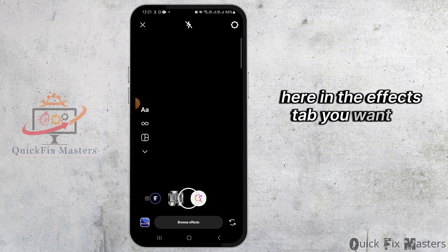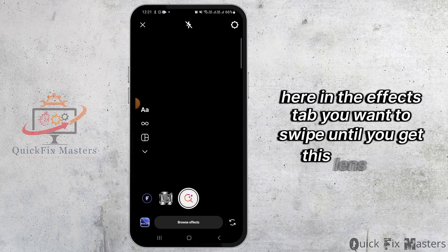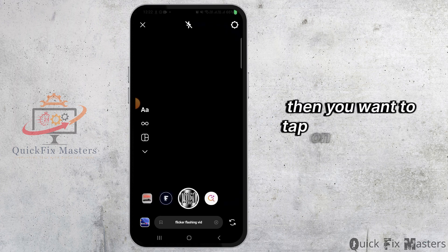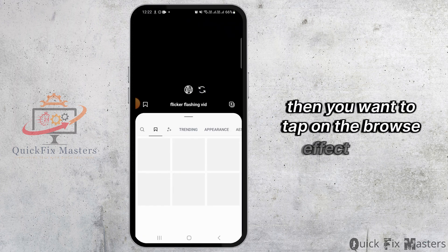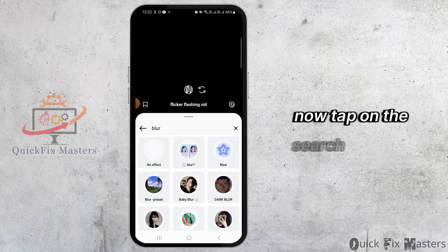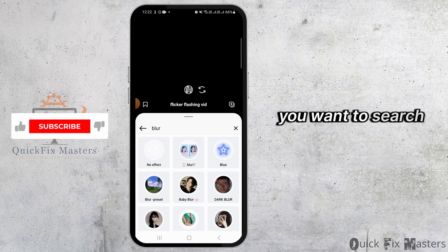In the effects tab, you want to swipe until you get this lens icon. Then, you want to tap on the browse effect option. Now, tap on the search bar. Here, you want to search blur.